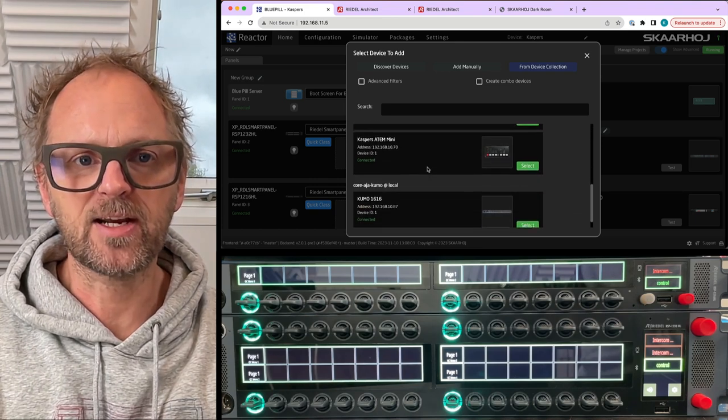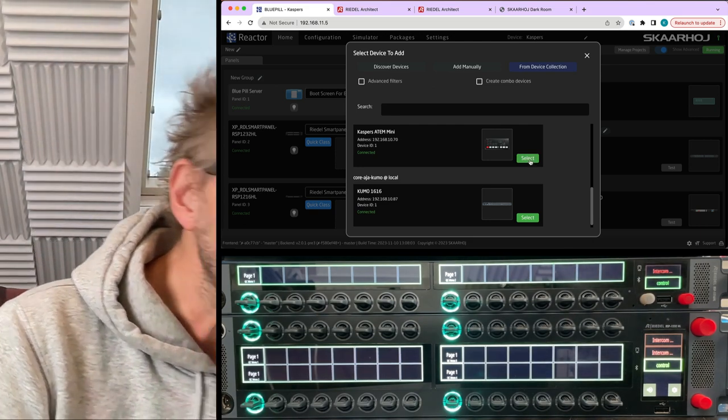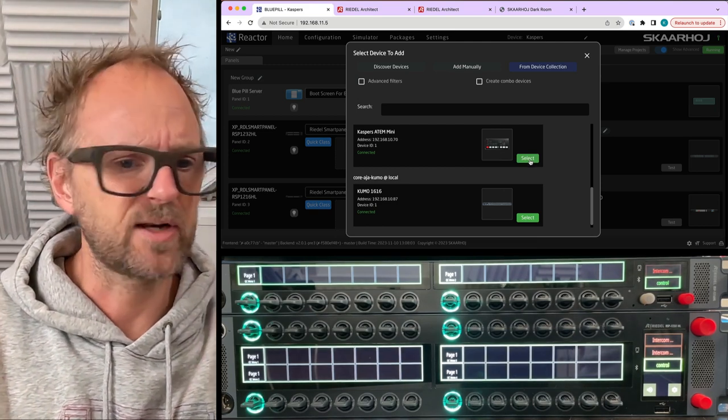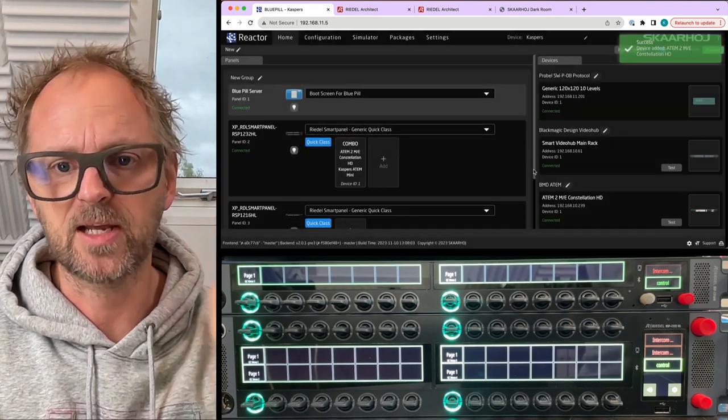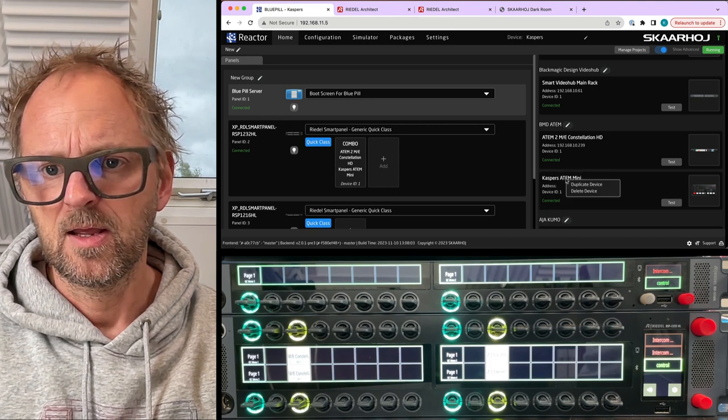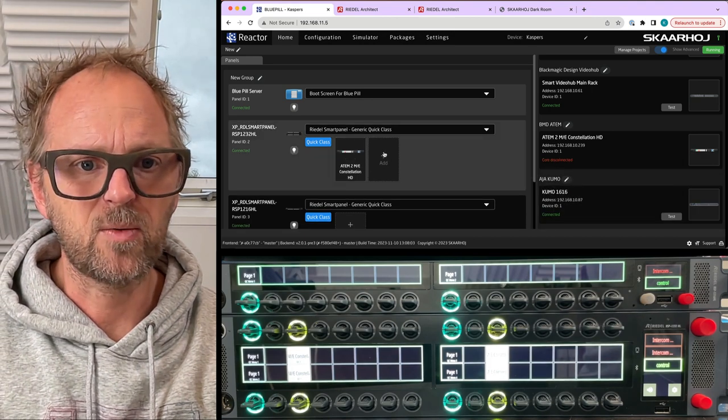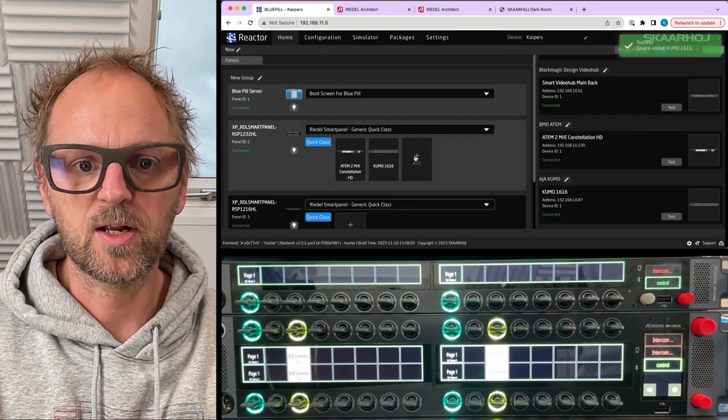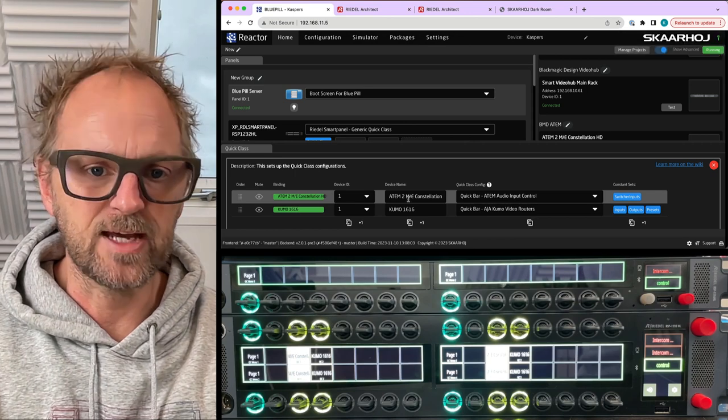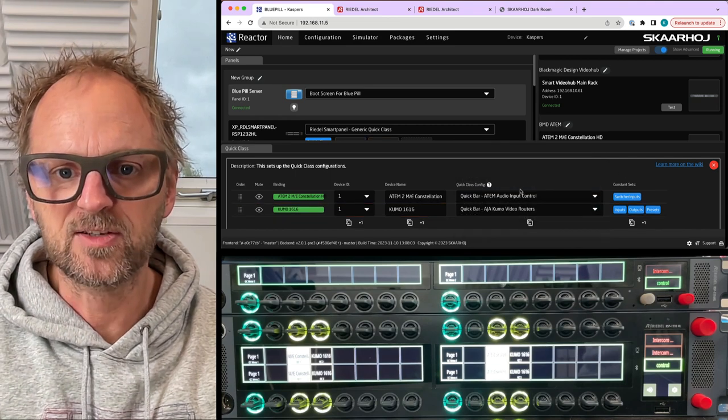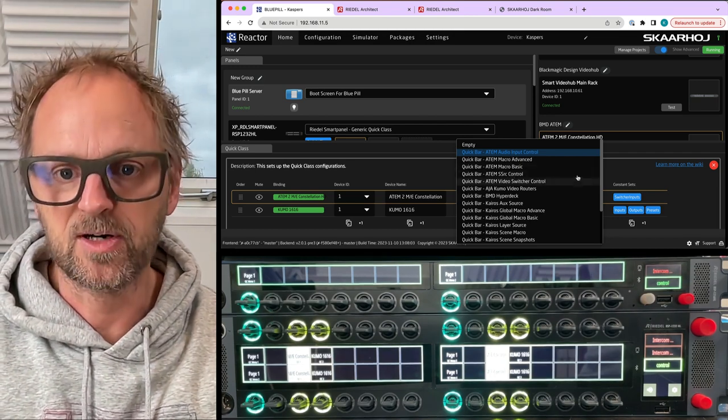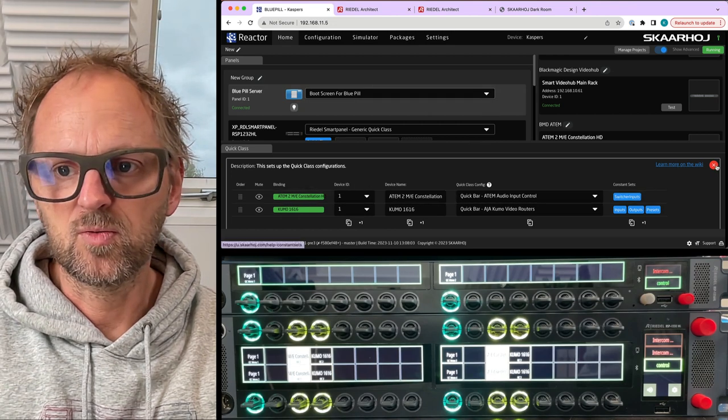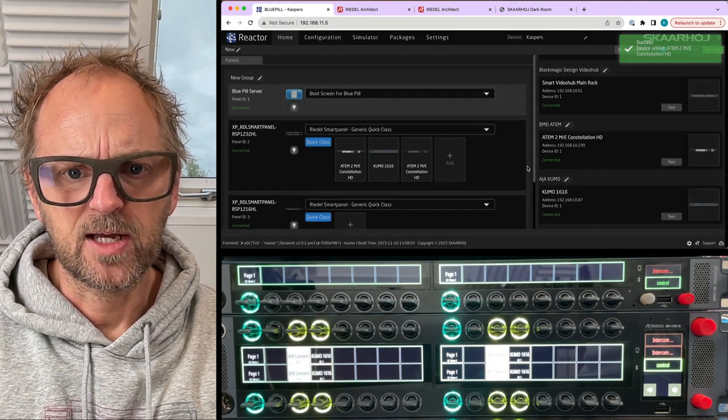When you add a quick class by pressing that plus icon, you can for instance do that for an ATEM switcher. I have one on my network here. So now we are on the ATEM 2 ME constellation. Let's select the Kumo as well. If we go into the quick class configuration you can see that for the ATEM and for the Kumo there are different configurations that you can choose. For the ATEM there are a number of things you can choose: audio control, macro control, super source control, video switcher control, and so on.